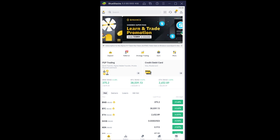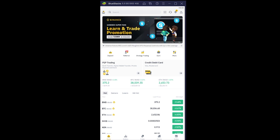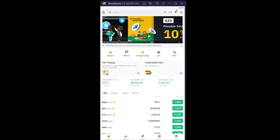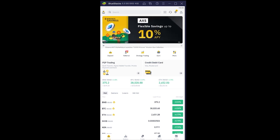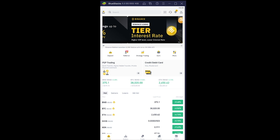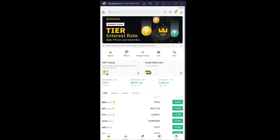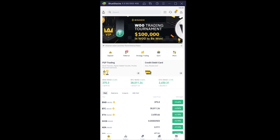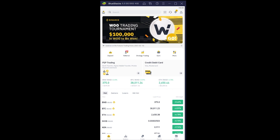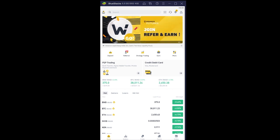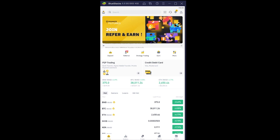Most people face this problem called withdrawal suspended. There are two reasons behind this. The first reason is if you just log in to your account and within three minutes you try to withdraw some funds, Binance is not going to allow that. After you log in, you need to wait for at least five minutes to withdraw your funds, because if a hacker tries to hack your crypto, they can just log in to your account and within two minutes withdraw all your funds.